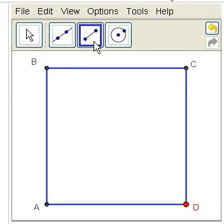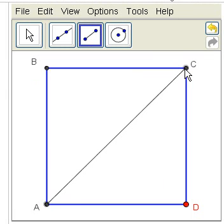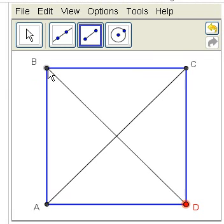We're going to take the diagonals of the square. That is, segment tool, click from A to C, segment tool D to B.